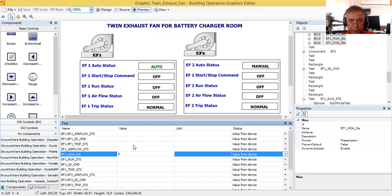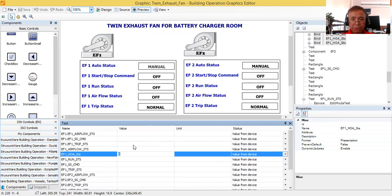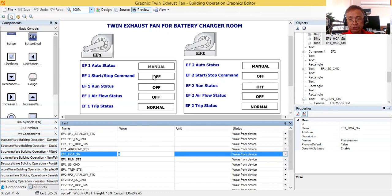Let's say someone put it in off. As you can see it goes to manual or hand position. As a BMS engineer, you will be the one to decide if you will use manual or hand. I'm using manual. So the information being conveyed is EF1 auto status is manual, meaning the selector switch is in off or manual position. When the equipment is in automatic position, that's the only time that BMS will take control.